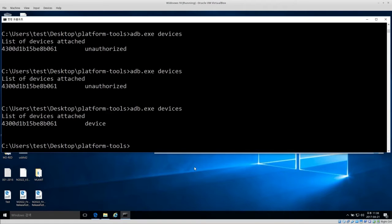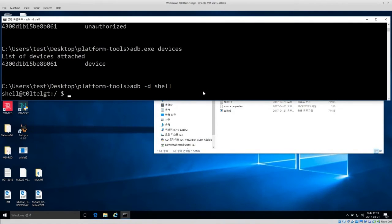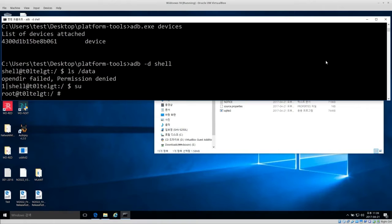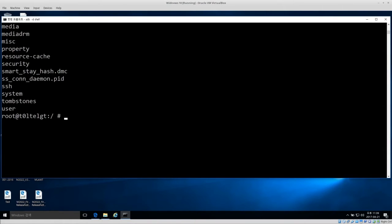I'm going to run 'adb -d shell' to get shell access to the device. The command prompt changes to show the phone name. I test root access by running 'ls /data' — and it says permission denied, which is exactly what we expect. Then I run 'su' to switch user and get root privileges. My username changes from 'shell' to 'root', which is what we want.